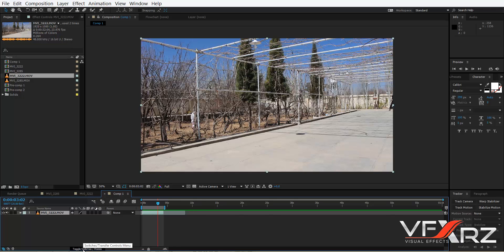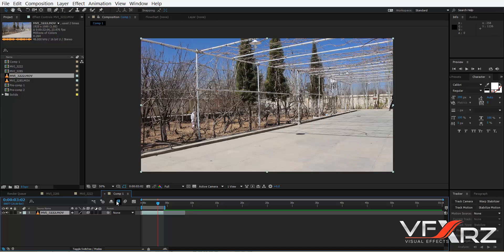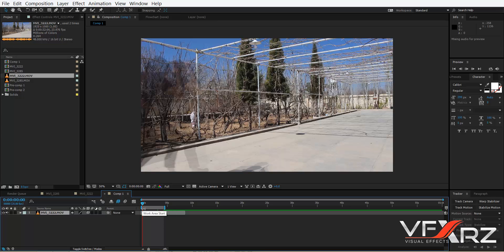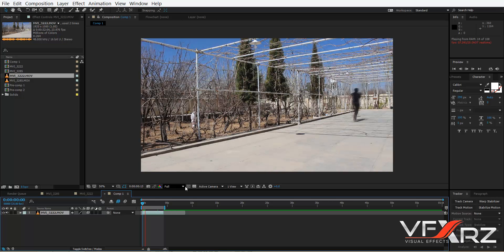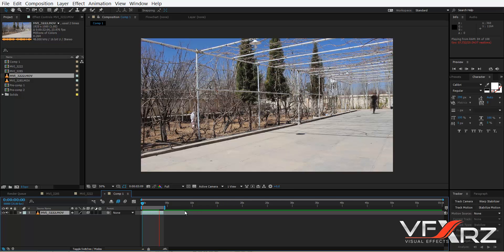Now click the toggle switch, and under Frame Blending, click here. Then in Enable Frame Blending, click on Active Frame Blending. Now if you play that, as you can see, it's frame blending like this. It's very good.